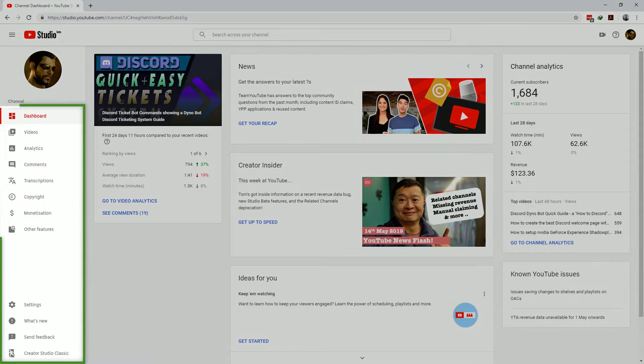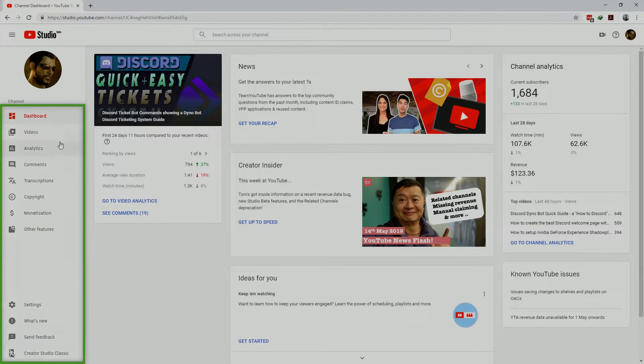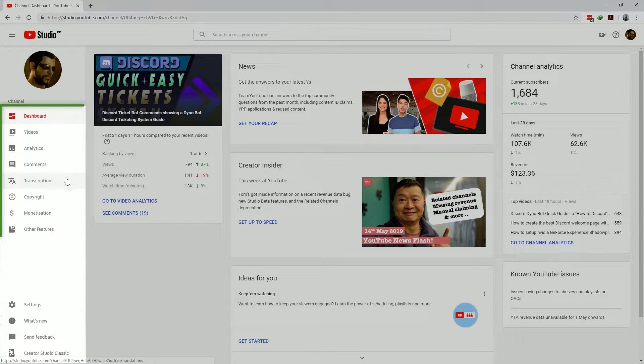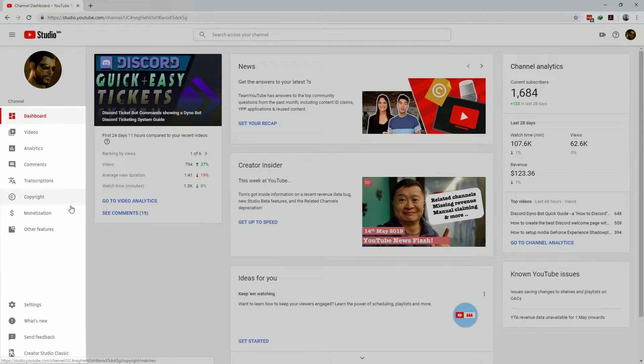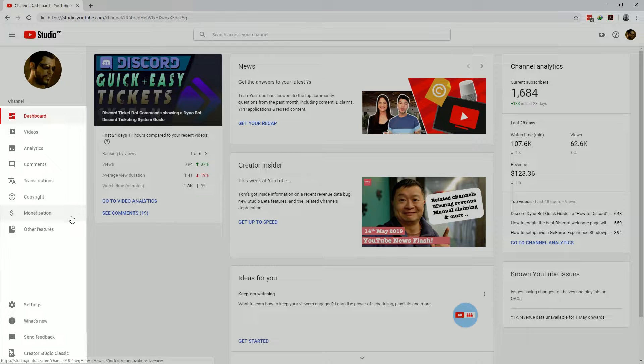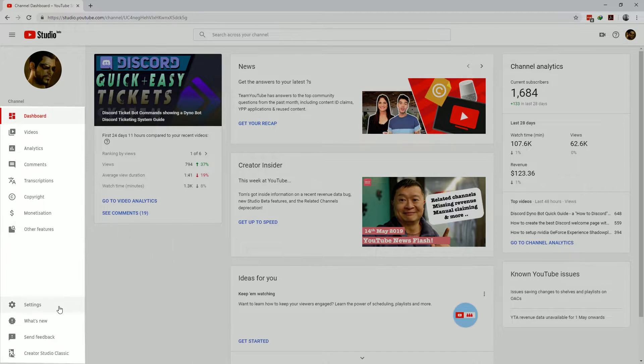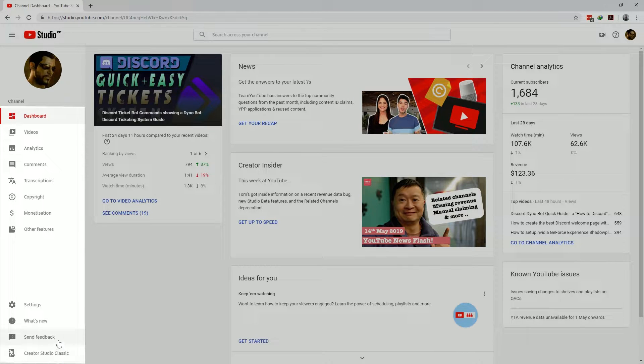On the left you have the context relevant navigation panel. We'll cover the channel, dashboard, videos, analytics and comments shortly. You also have these sections which can guide you through features which are probably relevant to more established channels. And then finally you have your settings and feedback section down here.